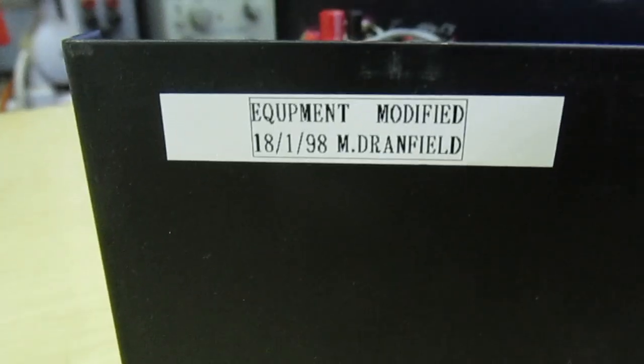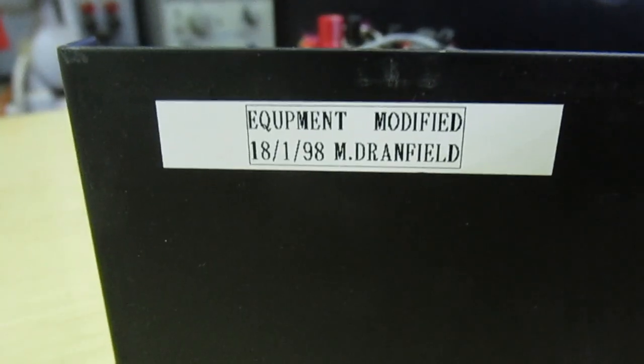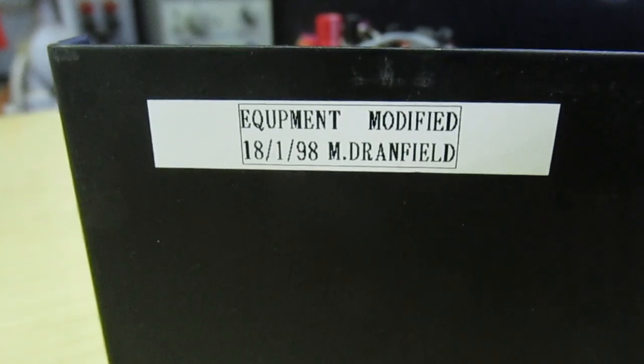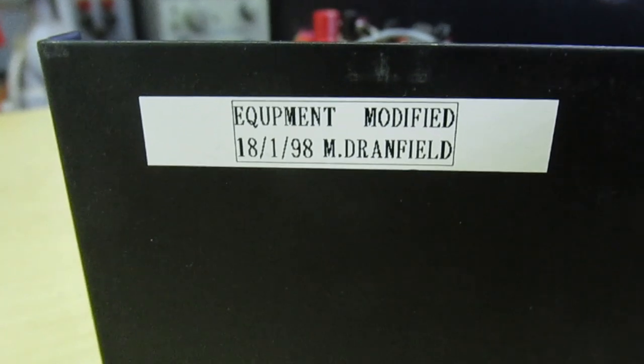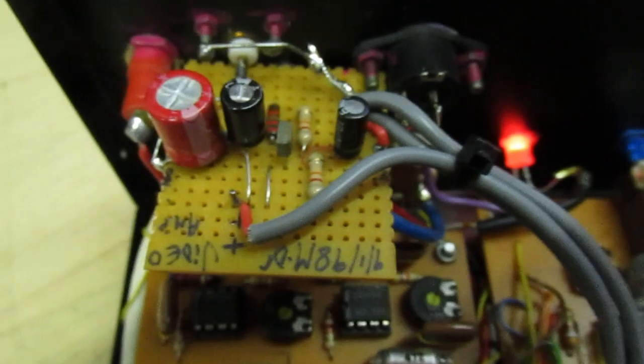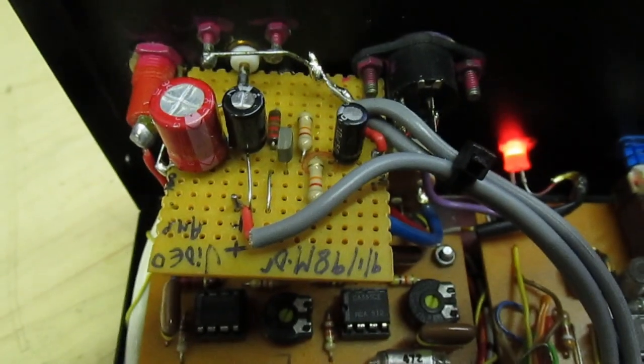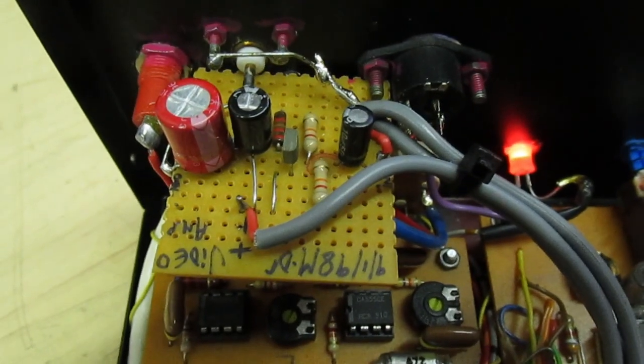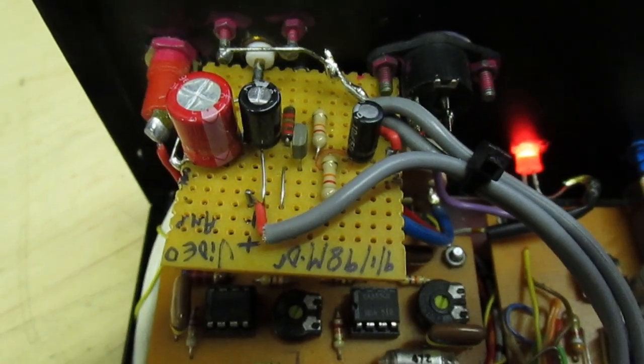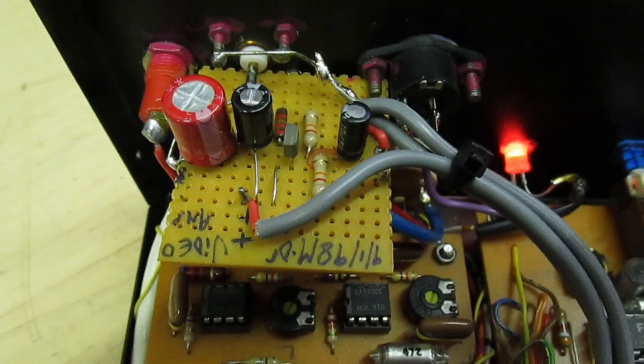If you look on the back it was modified 18th of the first 1998. What I did is I built a little video output buffer there so I could take the video and feed it into a SCART socket.